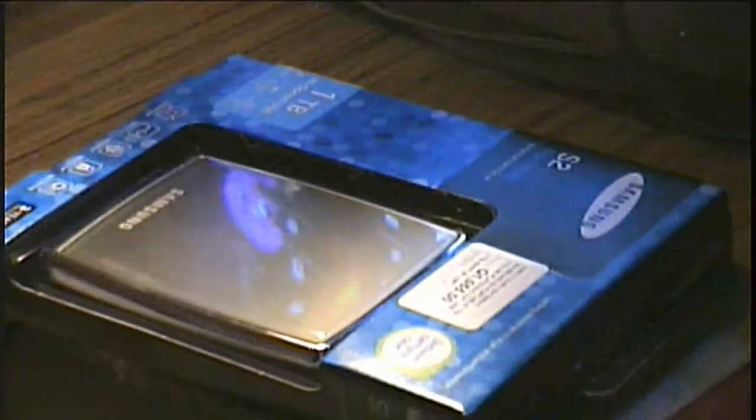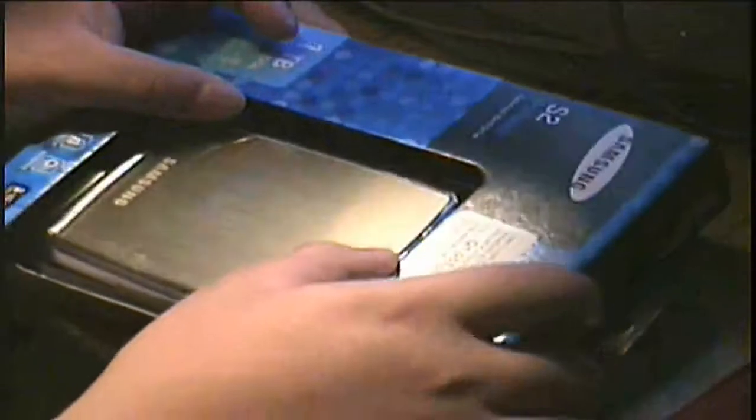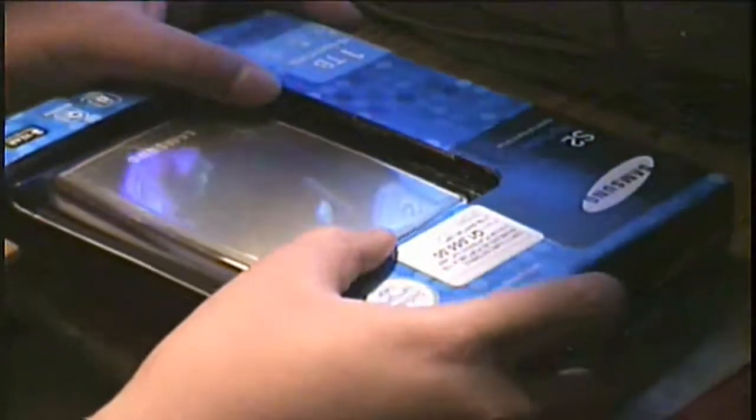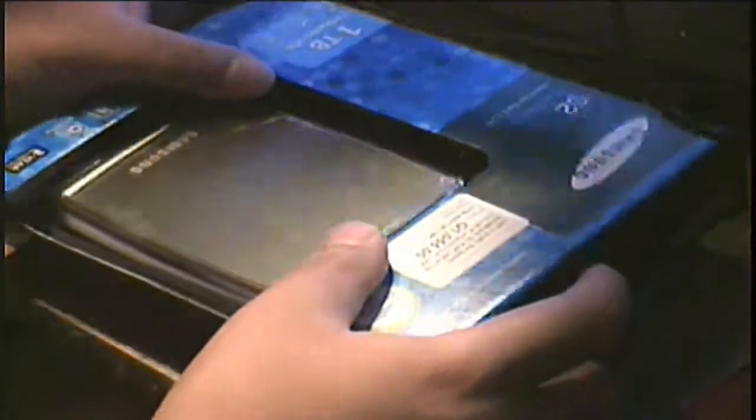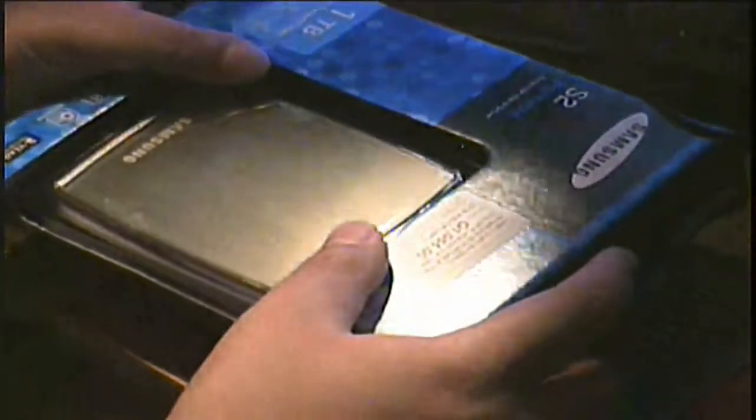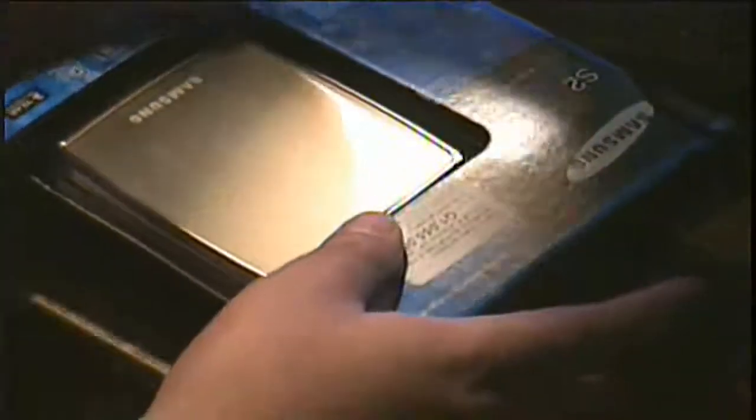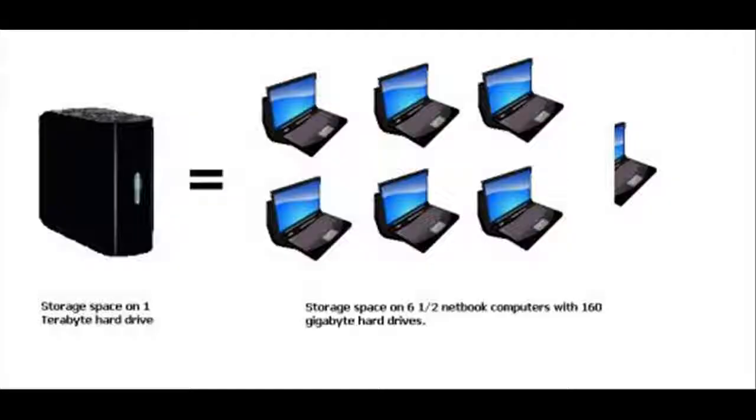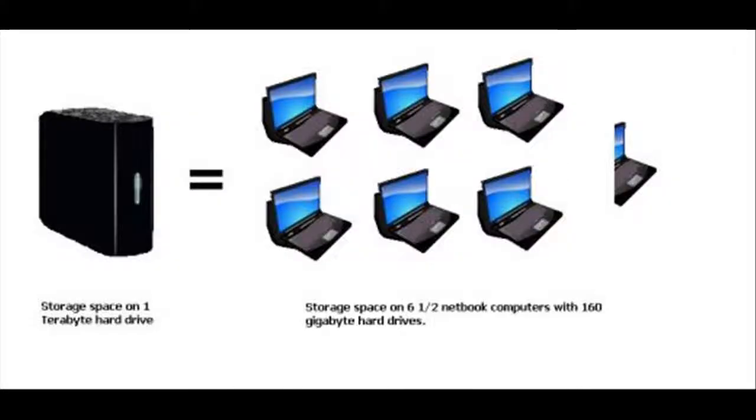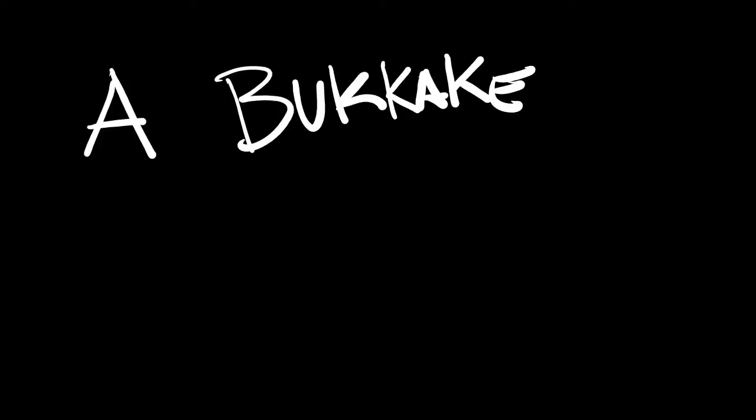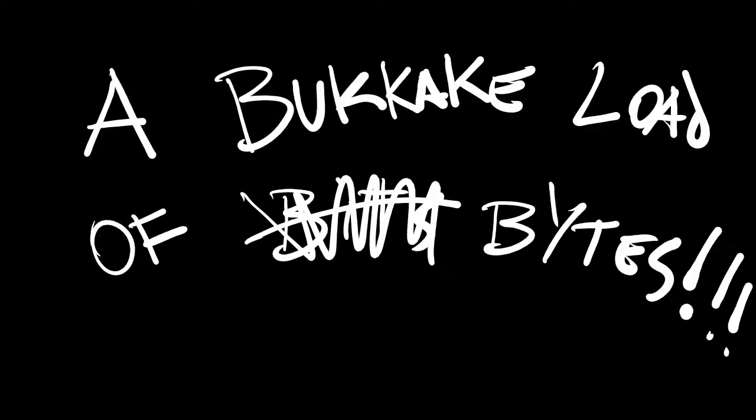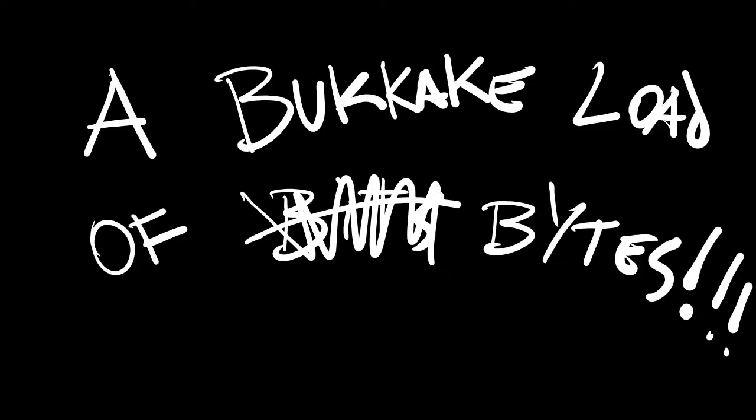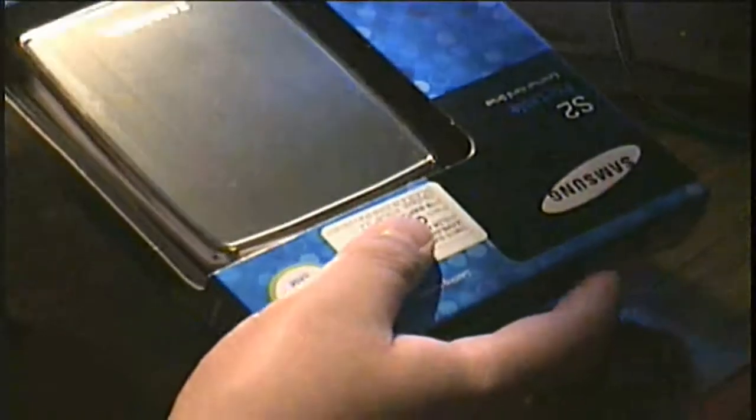A one terabyte external hard drive. Now you may ask yourself, how much is a terabyte? And I thought the same thing myself, so I decided to Google that shit. I found out that a one terabyte is, in layman's terms, a bukkake load of bytes, bits, bytes, whatever.